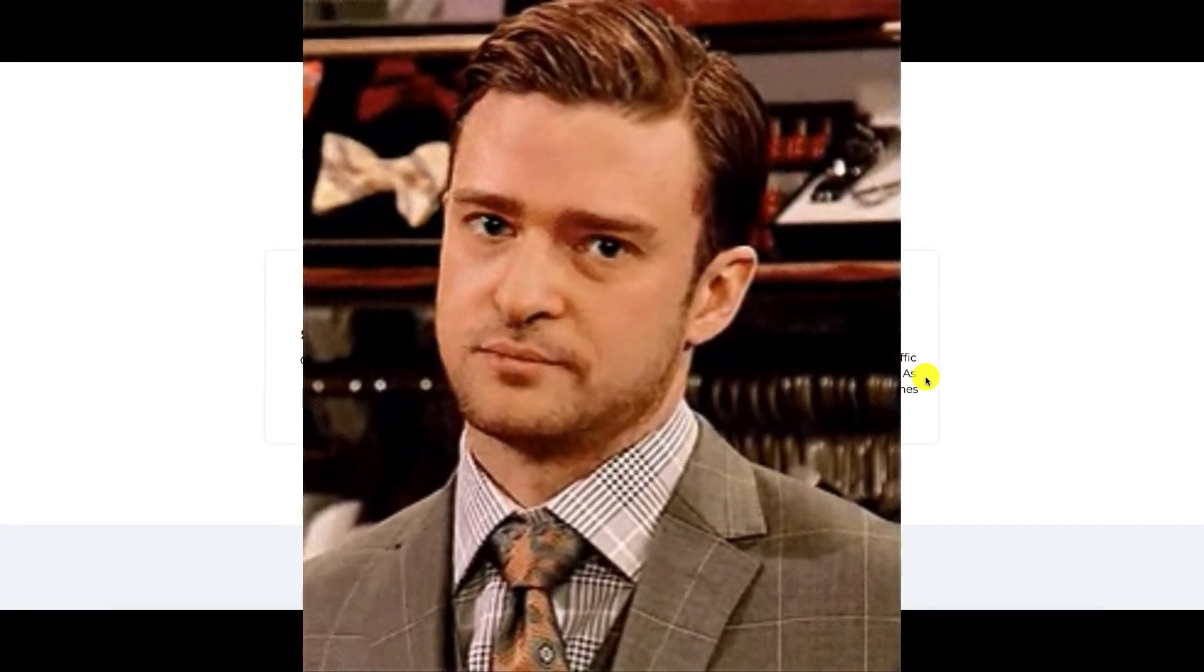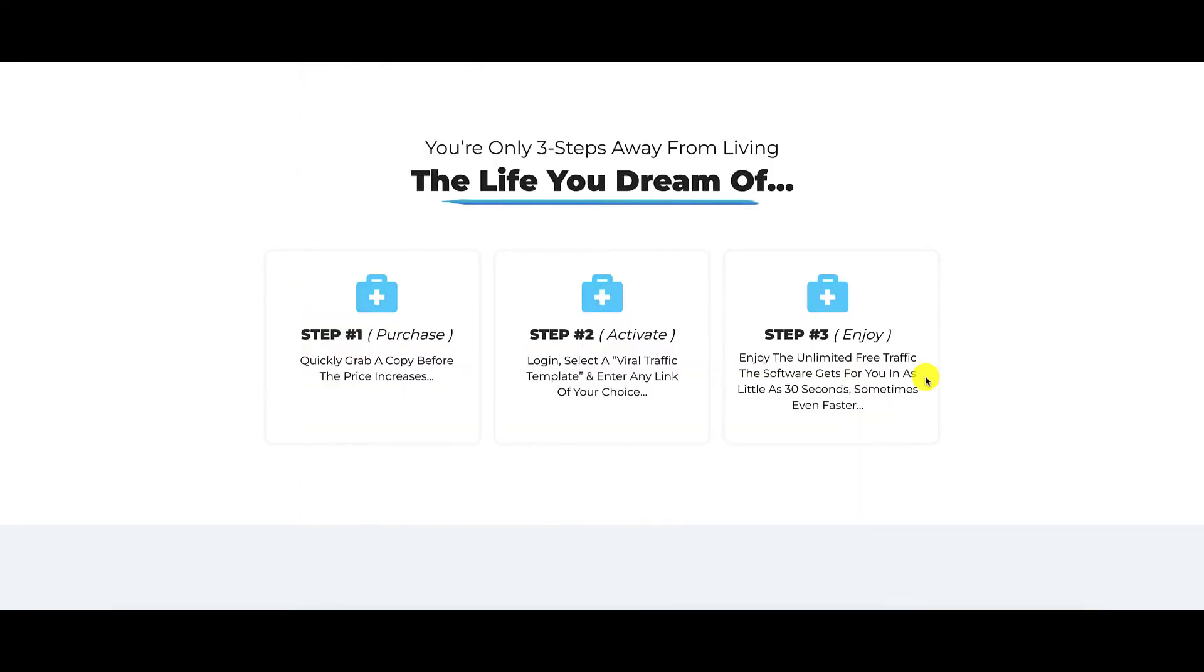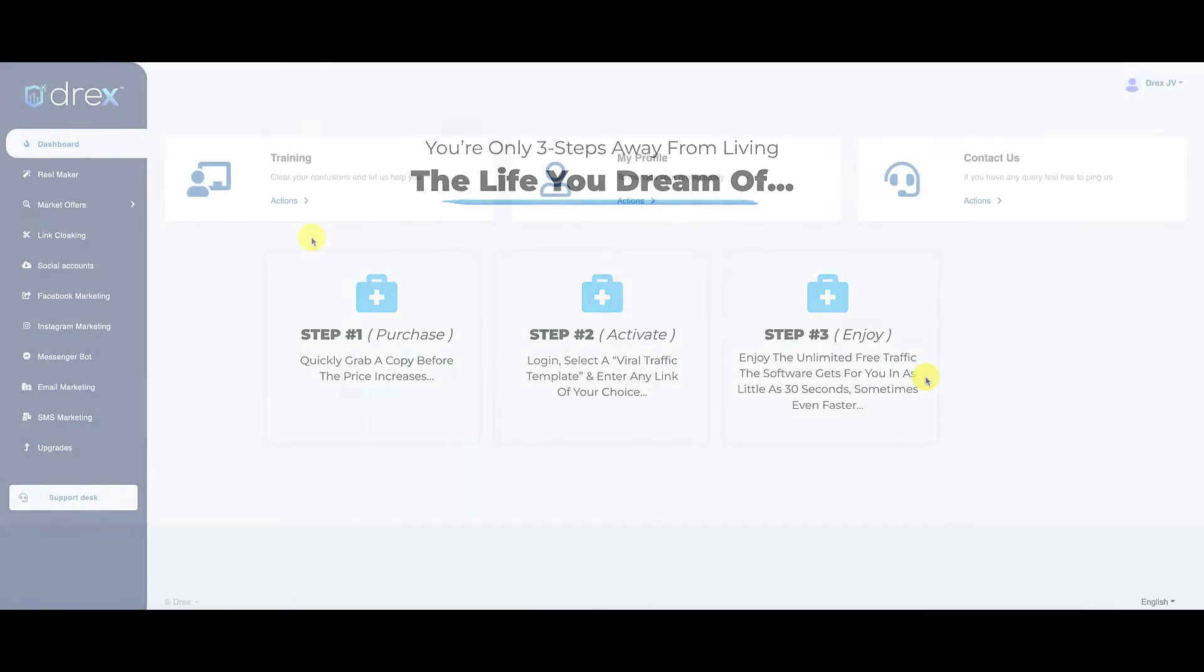I'm here to tell you that you are not three steps away from living the life you dream of. There is a key missing element from this strategy and all strategies that I review on Warrior Plus that is going to prevent you from making money using this app. So let's go inside and I'll show you around.